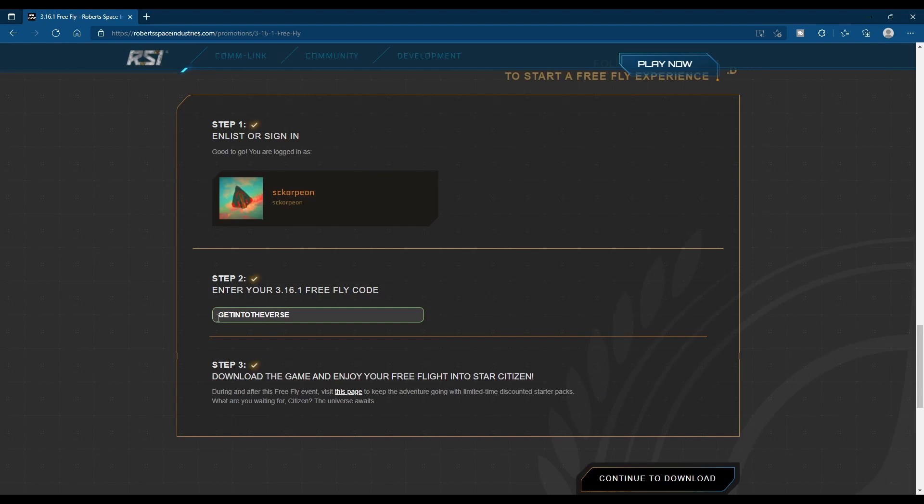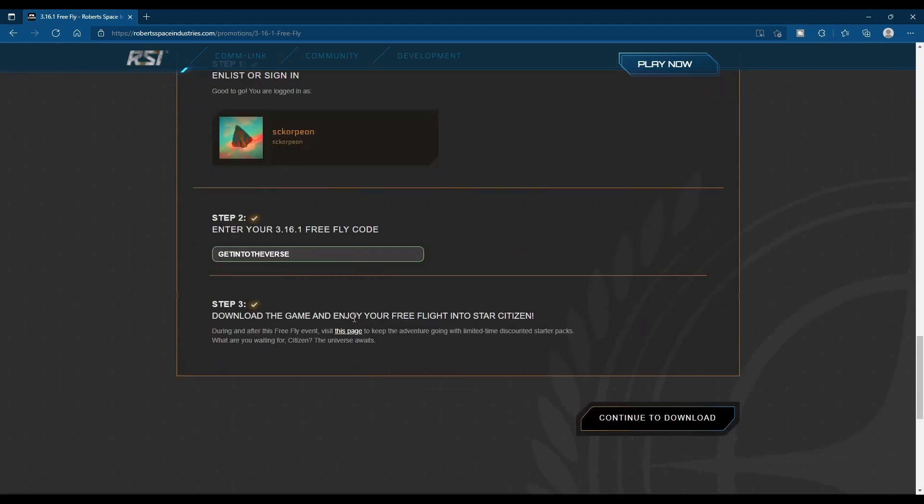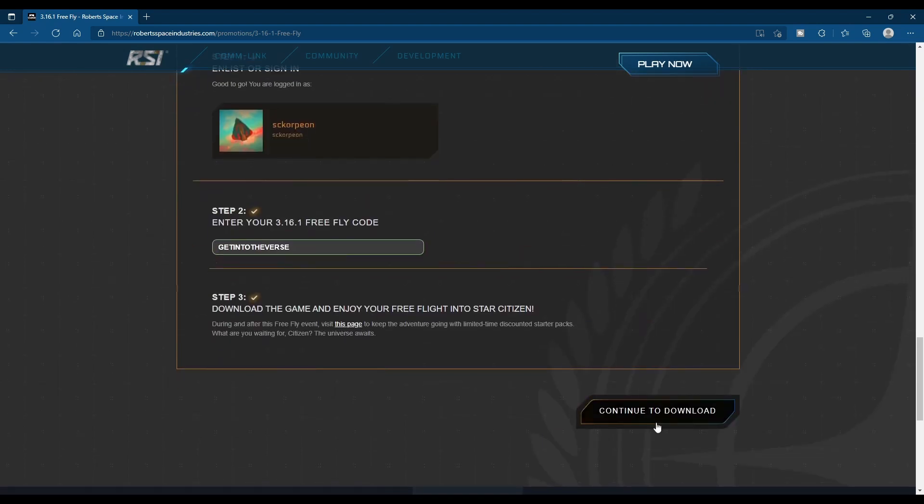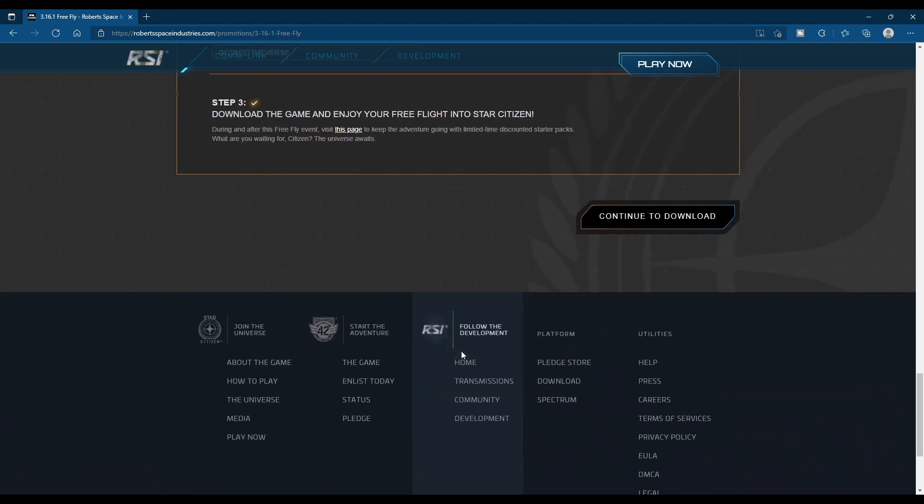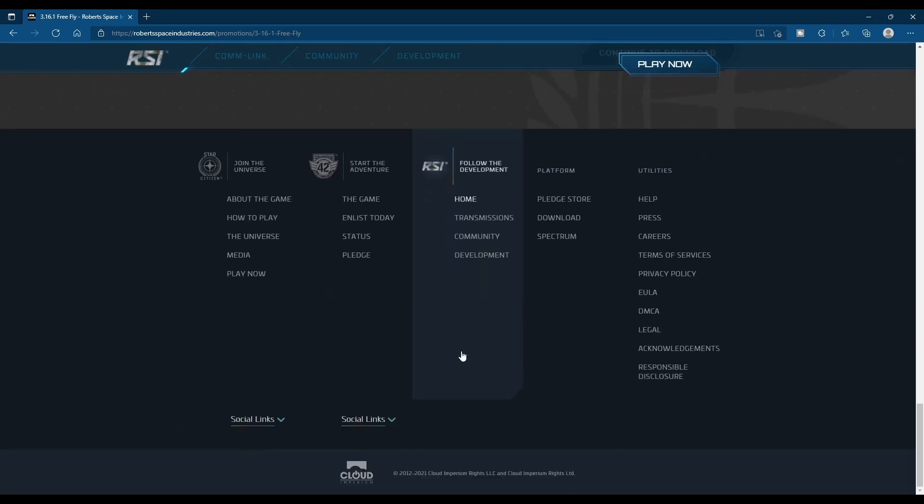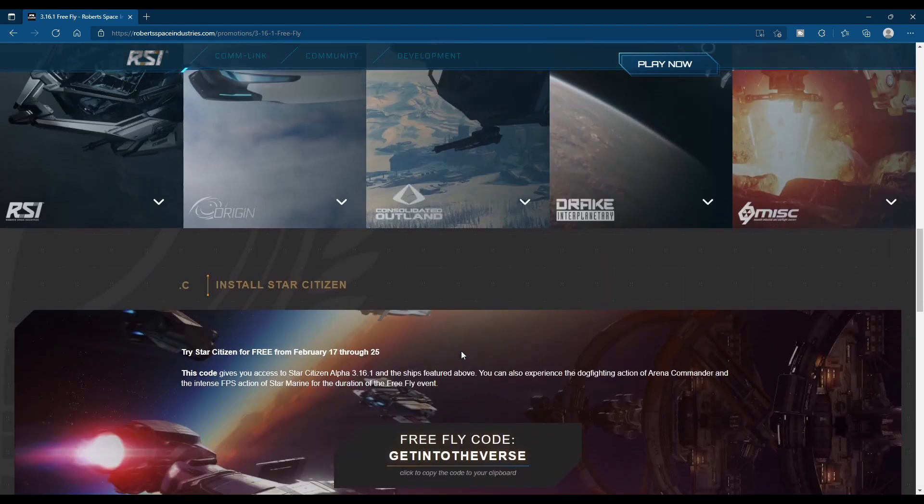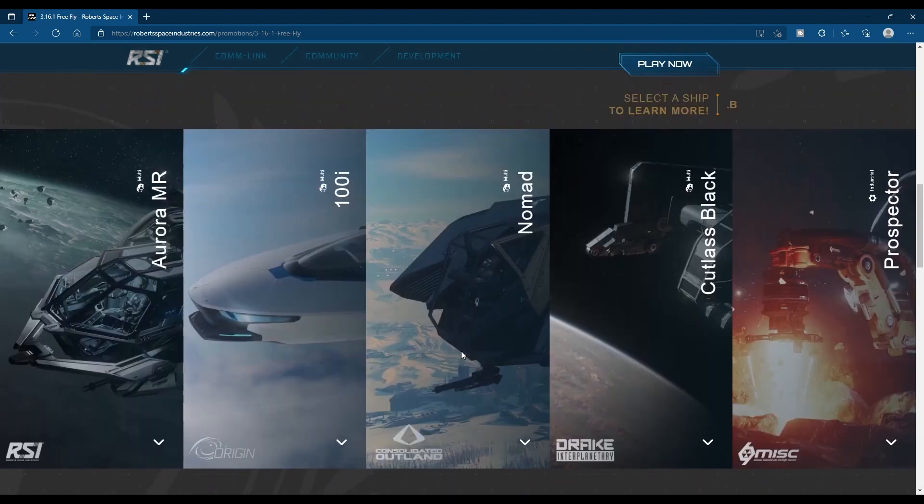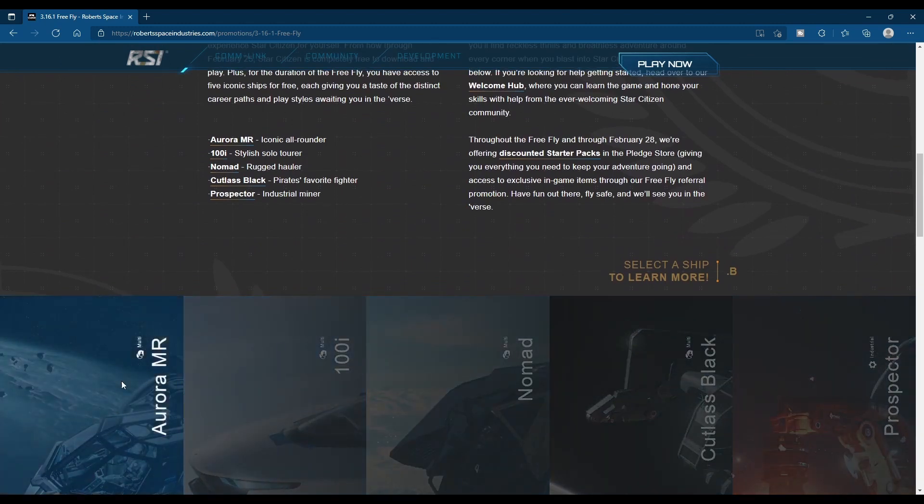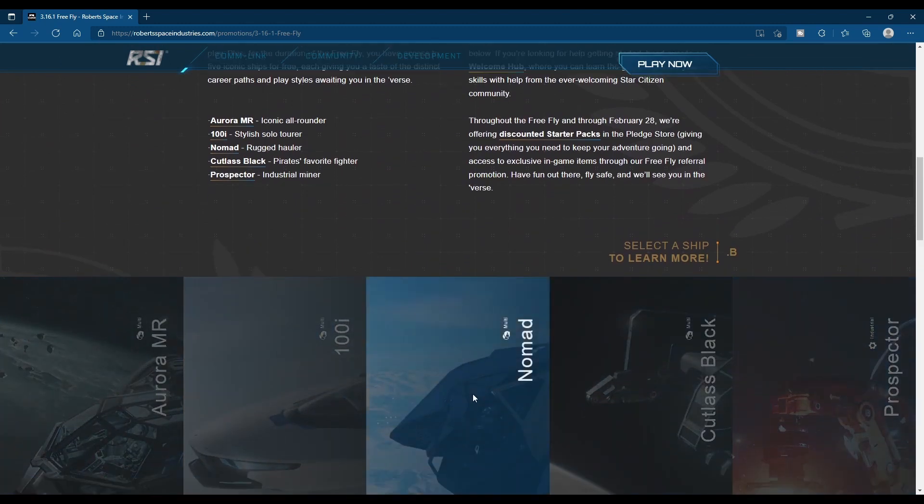And then you're just going to come down here to step two and paste it, and then continue to download. That'll be your free game package for a week and get you access to the five ships.